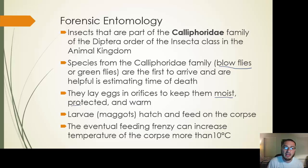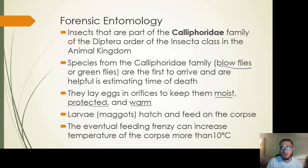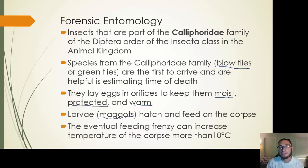The eggs are laid in places protected from the elements — rain, snow, sleet — and it's going to keep them warm. Once they hatch into larvae, they are able to eat. You're going to hear people talk about maggots — those are the larvae. They hatch and they start feeding on a corpse. Eventually, the feeding frenzy of not only the blowfly larvae but also other insects can increase the temperature of the corpse by more than 10 degrees Celsius.